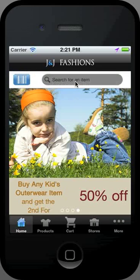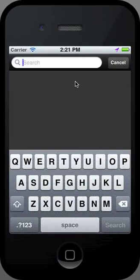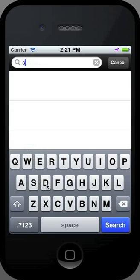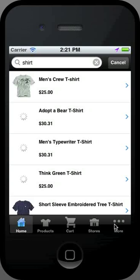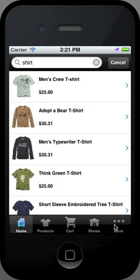When searching by name or keyword, simply type in your keyword and hit search. Choose an item by clicking on it, or return to the home page by clicking cancel.